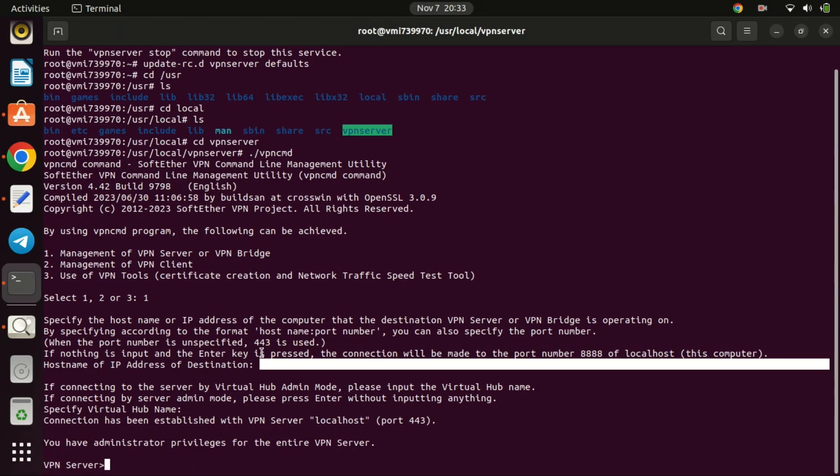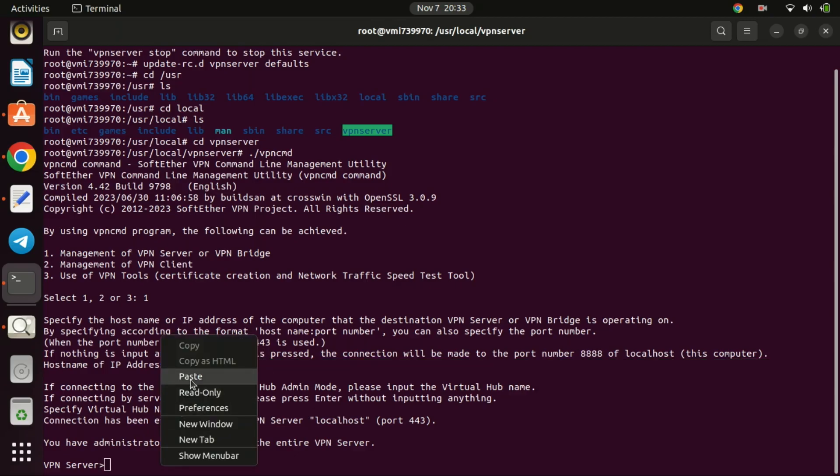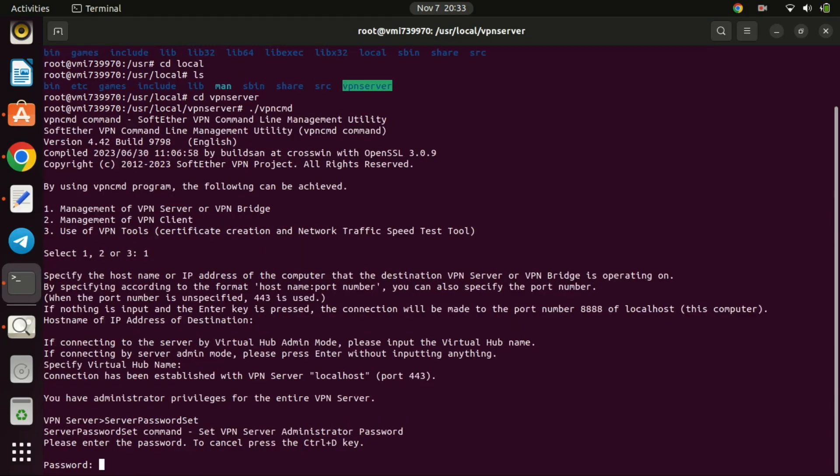At this stage, it's important to set a password for the management console since it doesn't have a default one. To do this, utilize the server password set command.